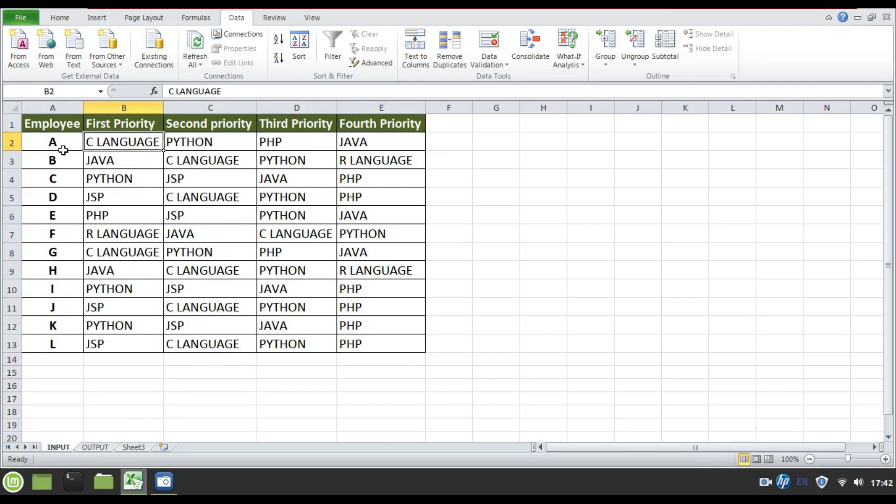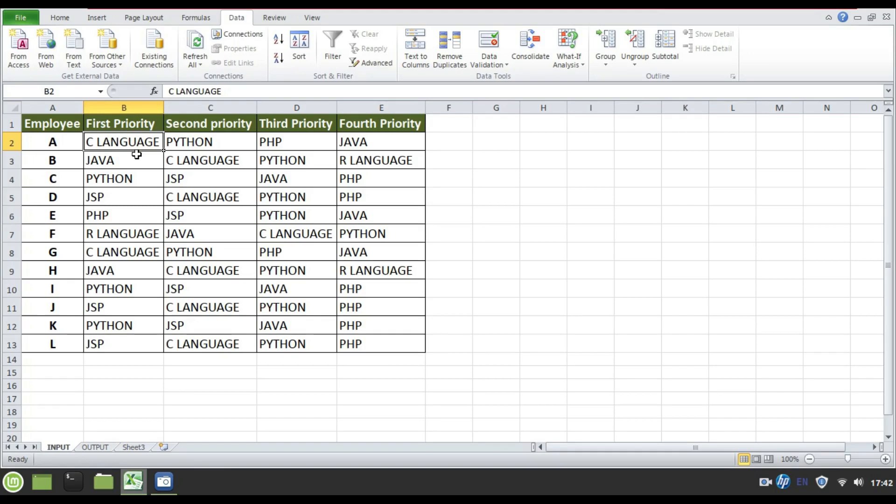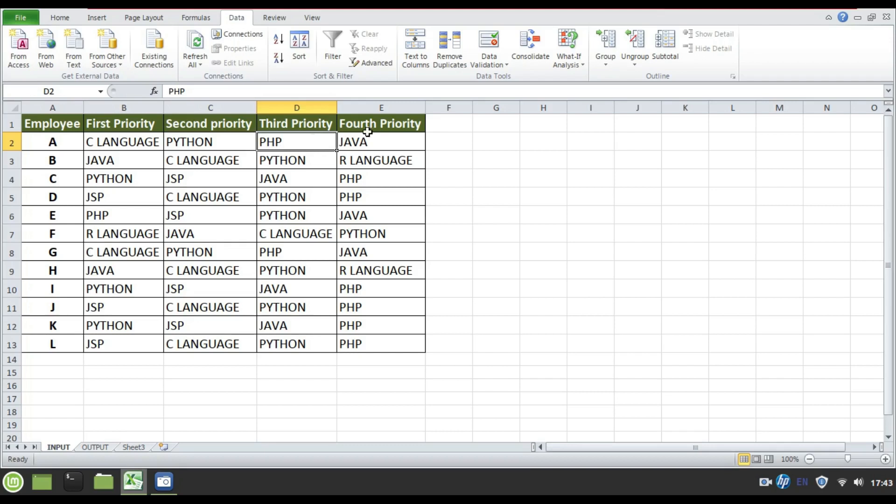For example, employee A has given C language as the first priority, meaning that he or she is good at C language when compared to other programming languages. The same employee A has given Python as the second priority, PHP as the third one, fourth priority as Java.